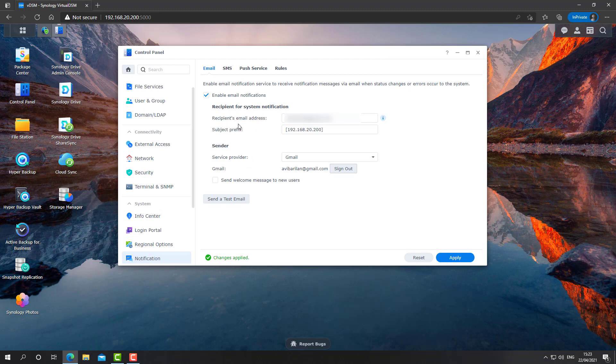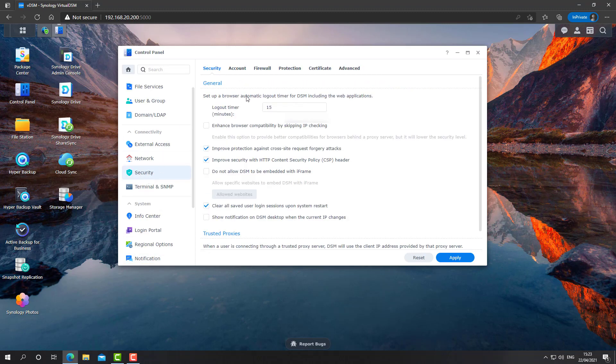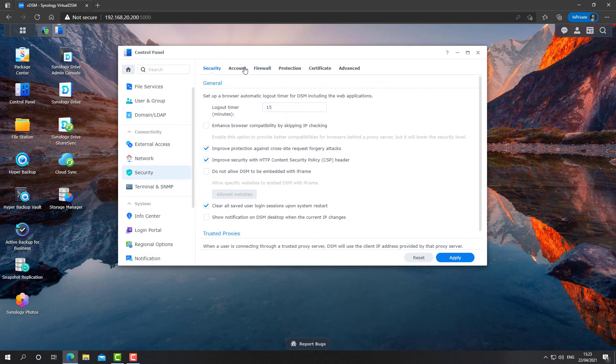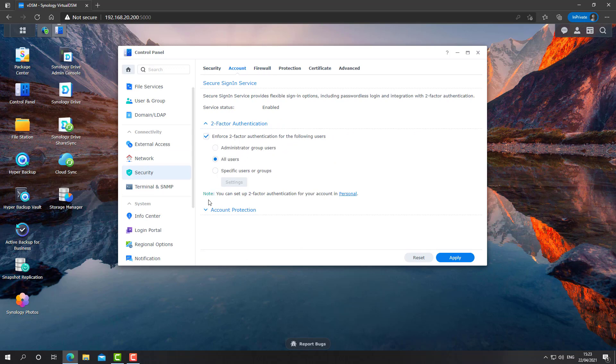All right, so we have enabled email notifications. Let's go back to Security, Account, enforce two-factor authentication, at least on the administrators group, if not all users. Click apply. The users will have to configure their two-factor authentication.